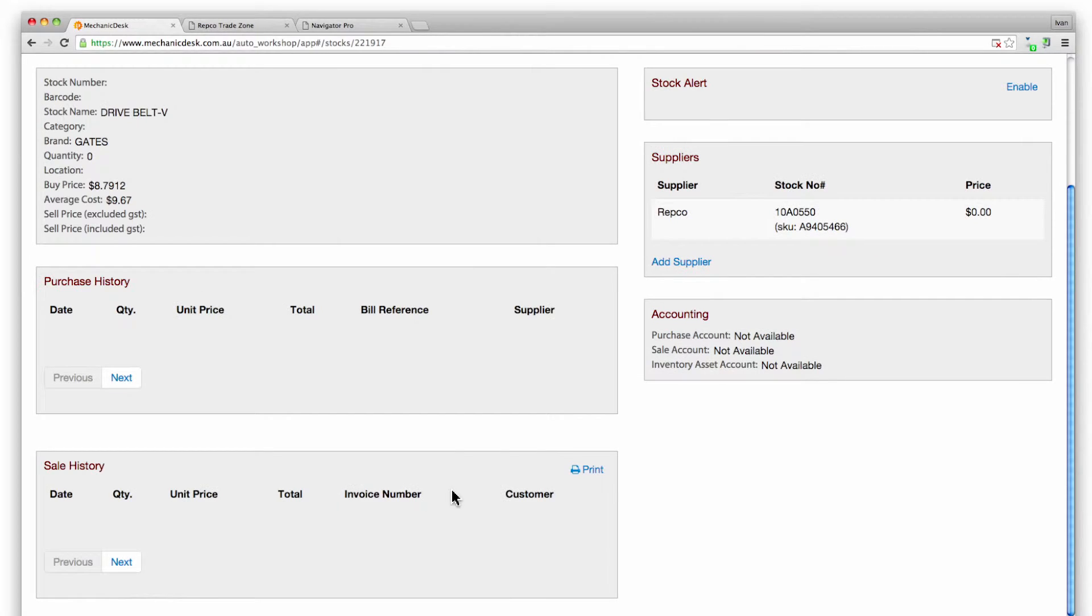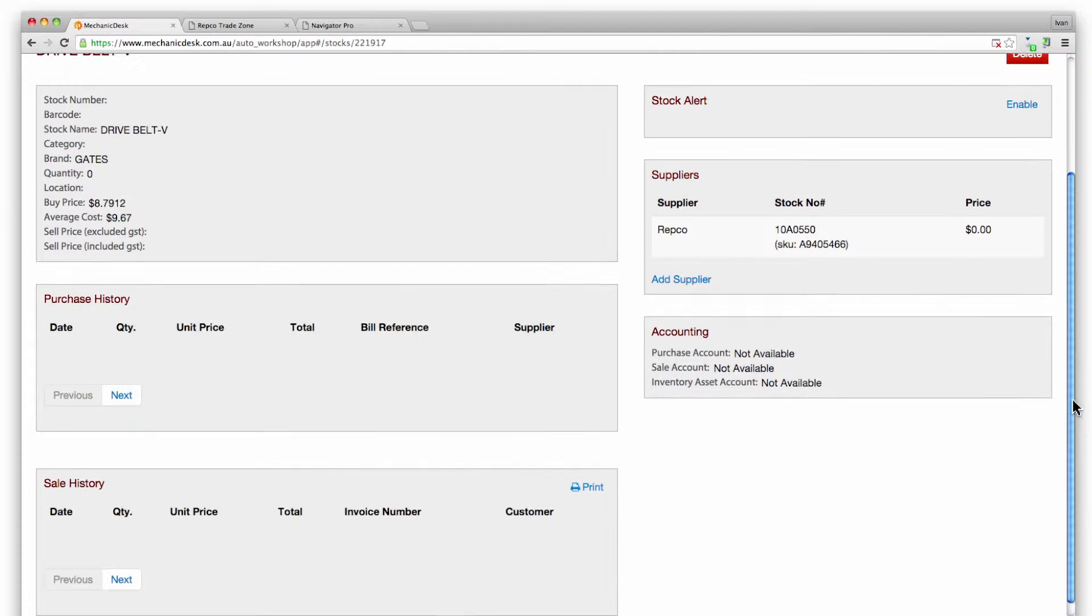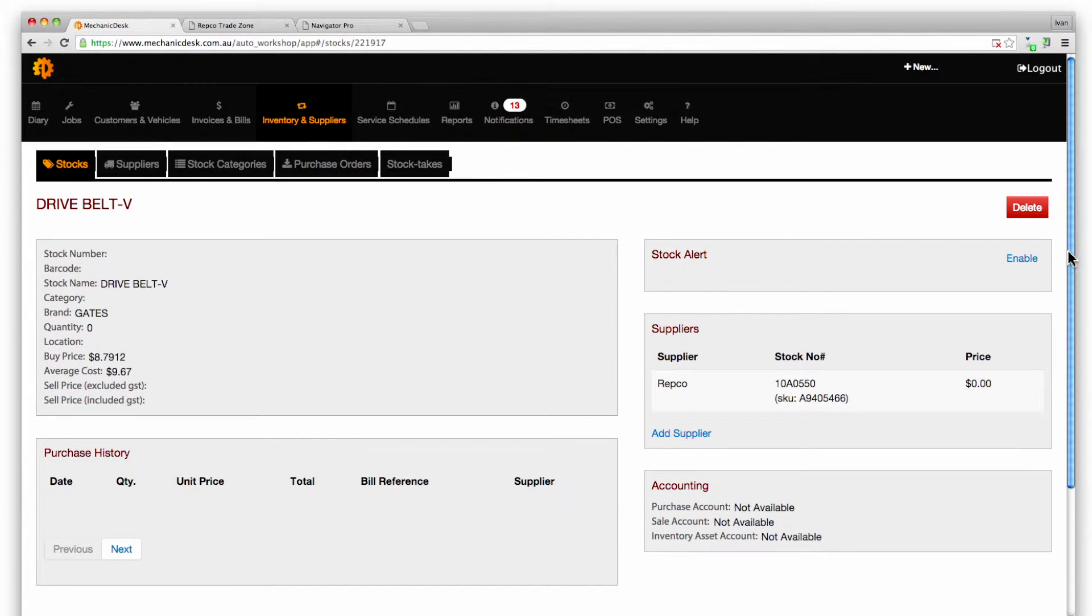Now let's look at two ways the Navigator Pro system can be used: by creating a new purchase order or look up logbook services via Repco's Navigator Pro SmartQuote feature.